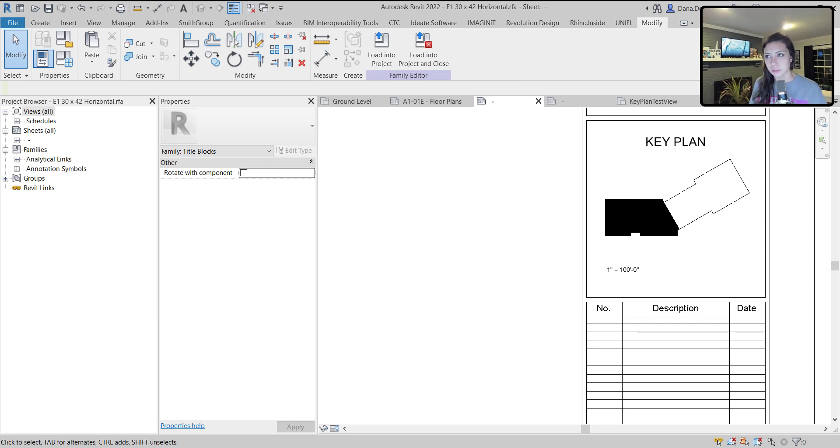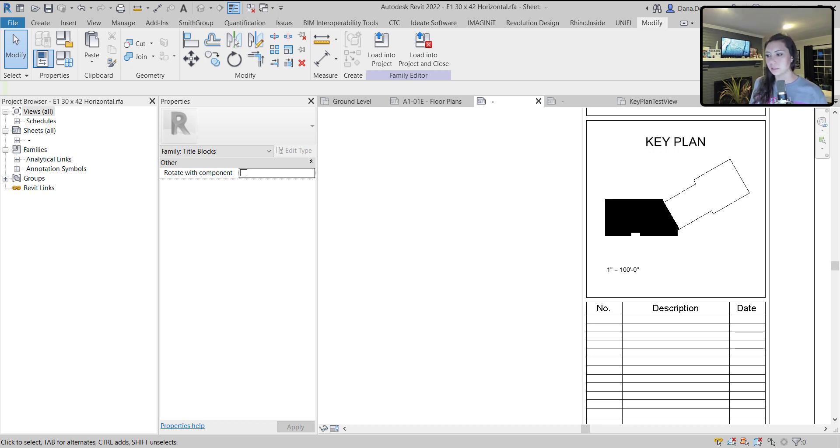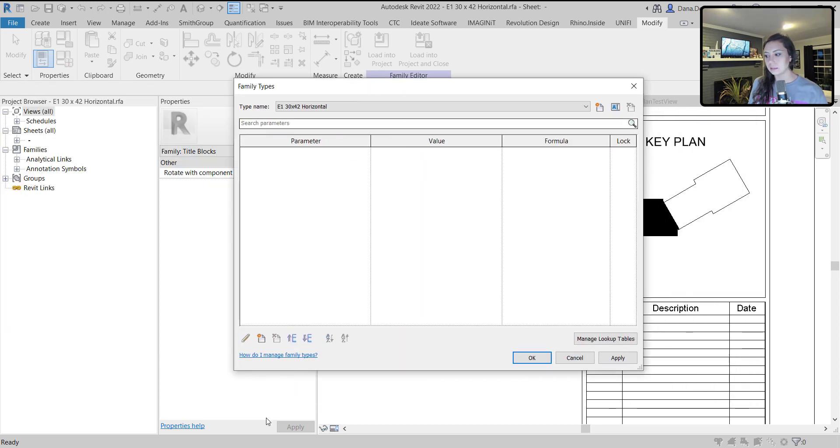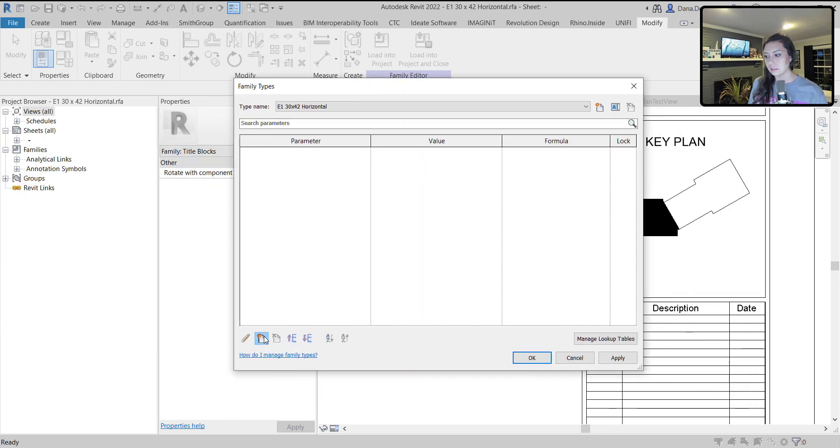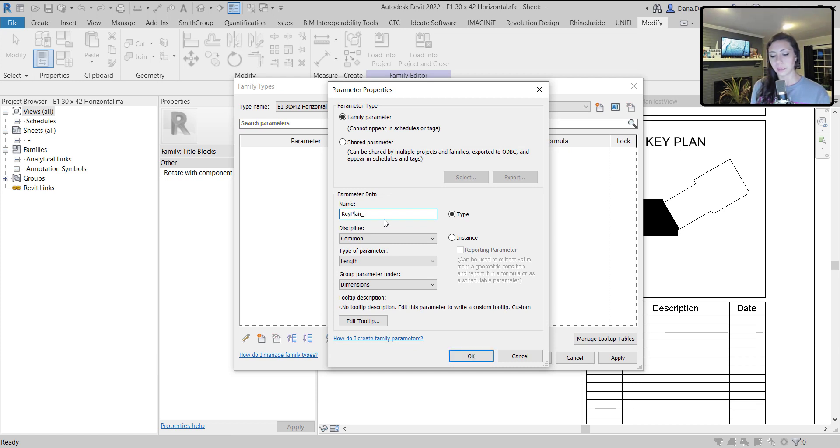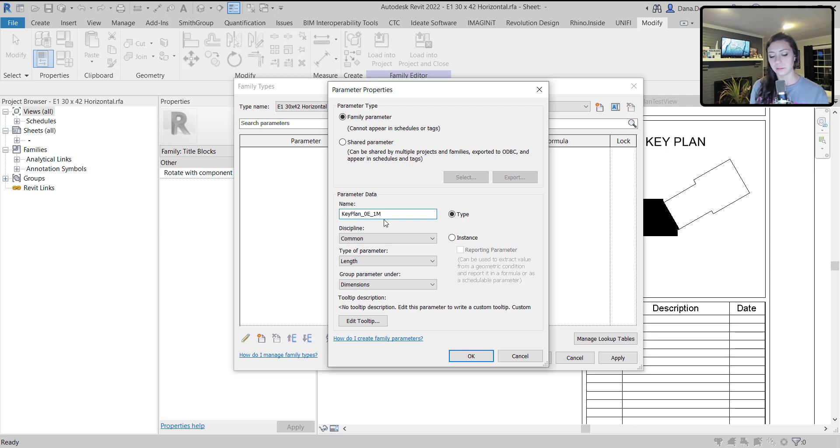I know that it's zero, one, and two for the different filled regions. But we're going to create a parameter that makes a little bit more sense. I'm going to create a family parameter within my family types. I'm going to call it key plan zero for E, one for M, two for W.